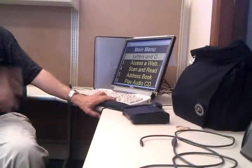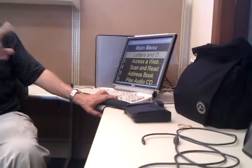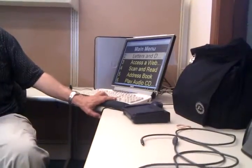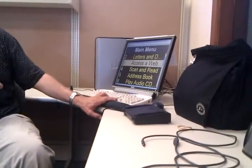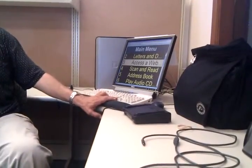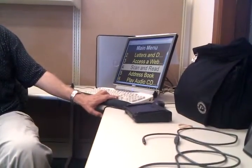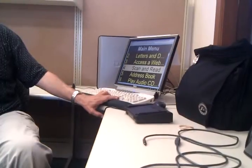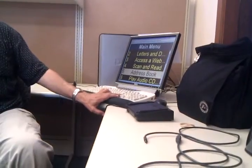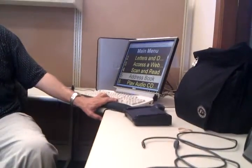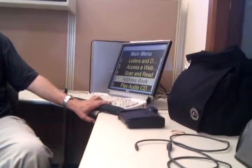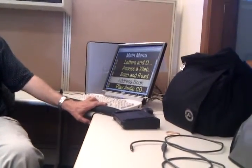I'm going to go down this list again. Press 3 to access a website. Press 4 to scan and read. Press 5 to find someone's address or telephone number.